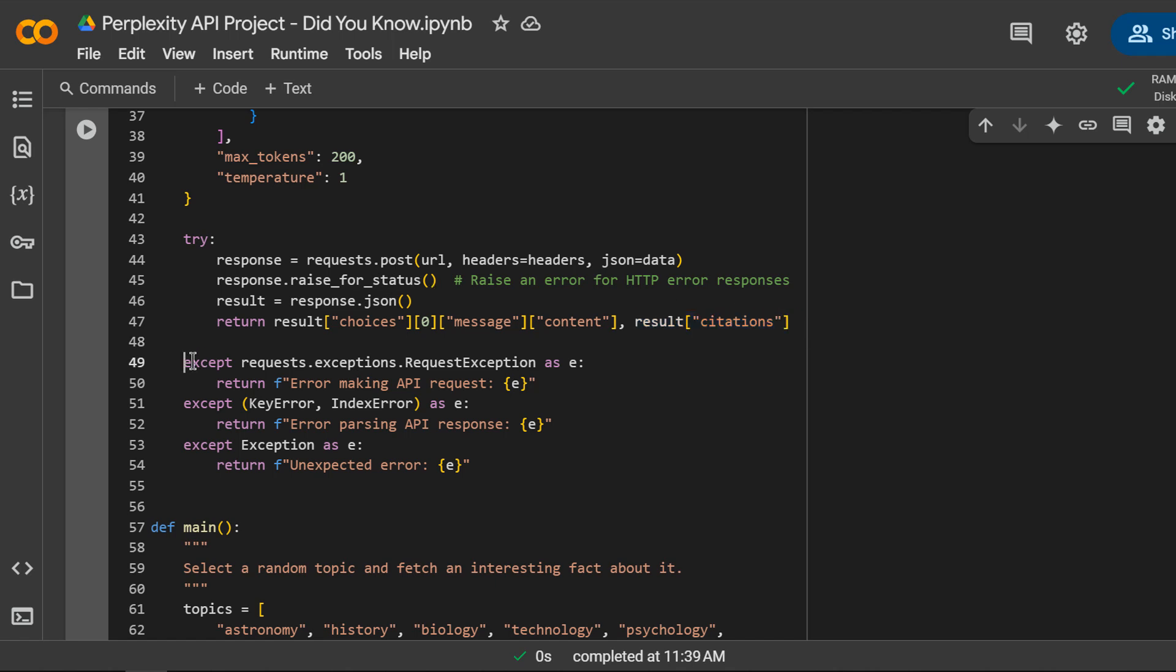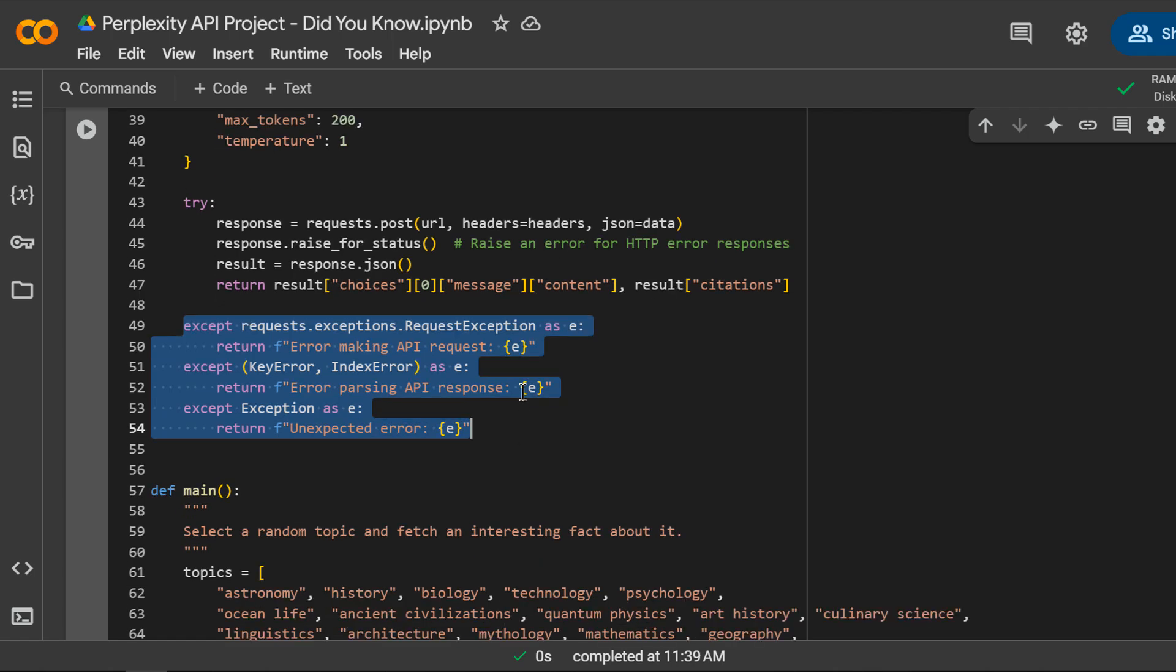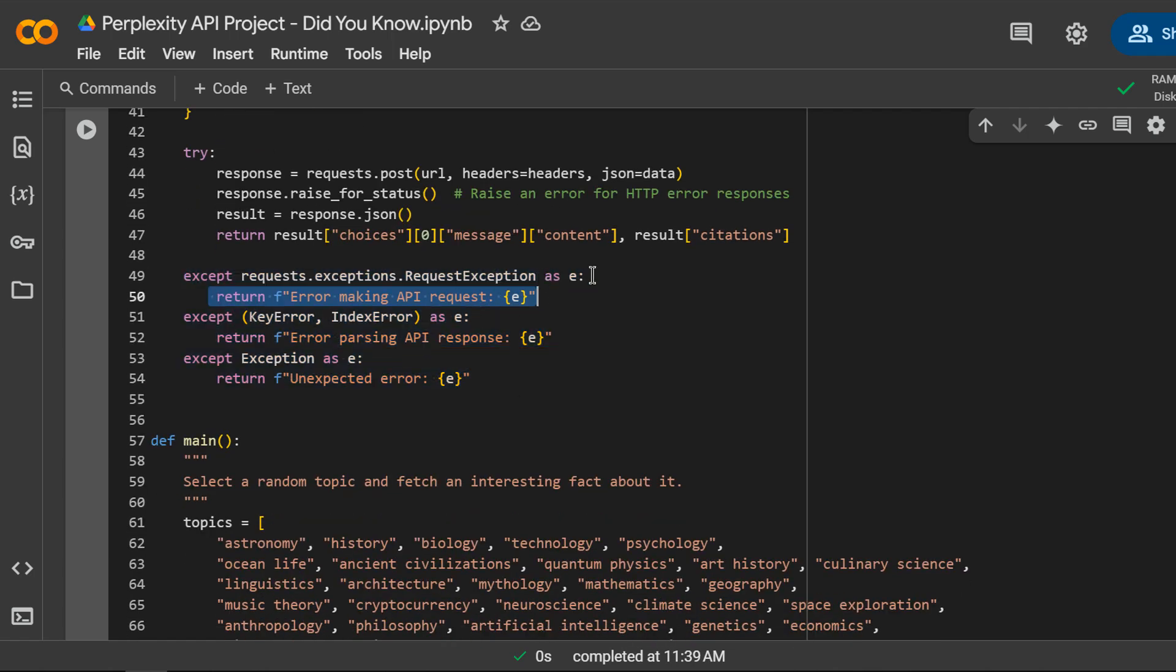Next, the exception handling part. This handles any kind of network request related errors, such as timeouts or invalid responses.